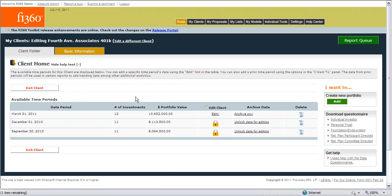The next section of information that we can work with on the client home page are the different time periods that are available in the Fi360 Toolkit. One of the ways that you can help create custom reports for your clients is to show them the different weightings, portfolio values, and watch list decisions that have been made over time in the Toolkit.